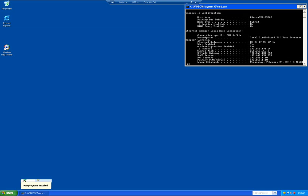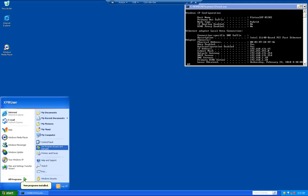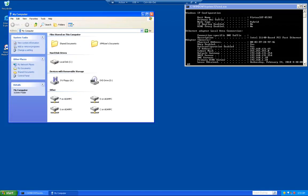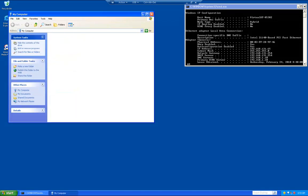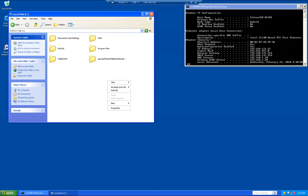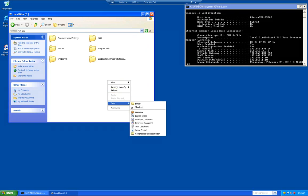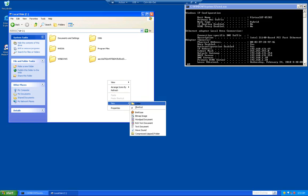Now what we want to do is we're going to set up a folder to share out. We're going to do that by clicking on start, my computer, double clicking on the C drive. We're going to right click anywhere in the blank area and go to new, then folder. We're going to rename that folder, my scans.